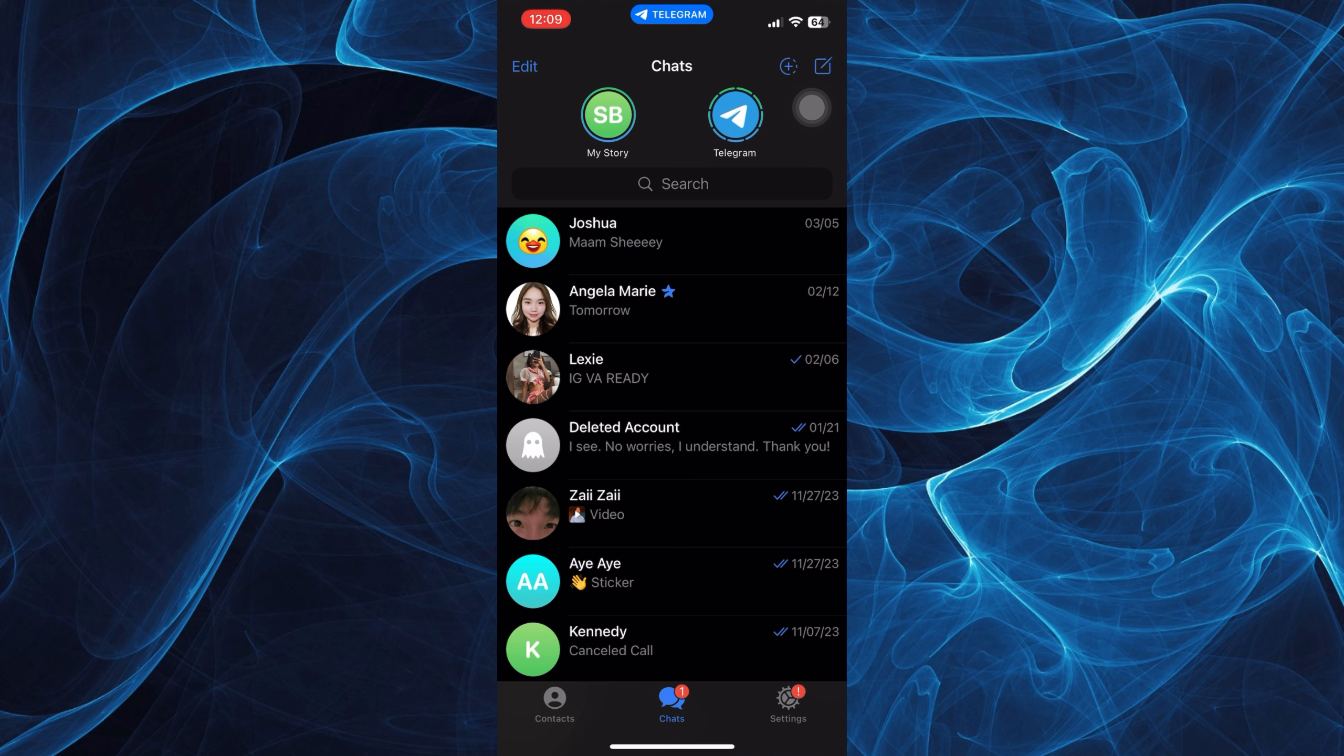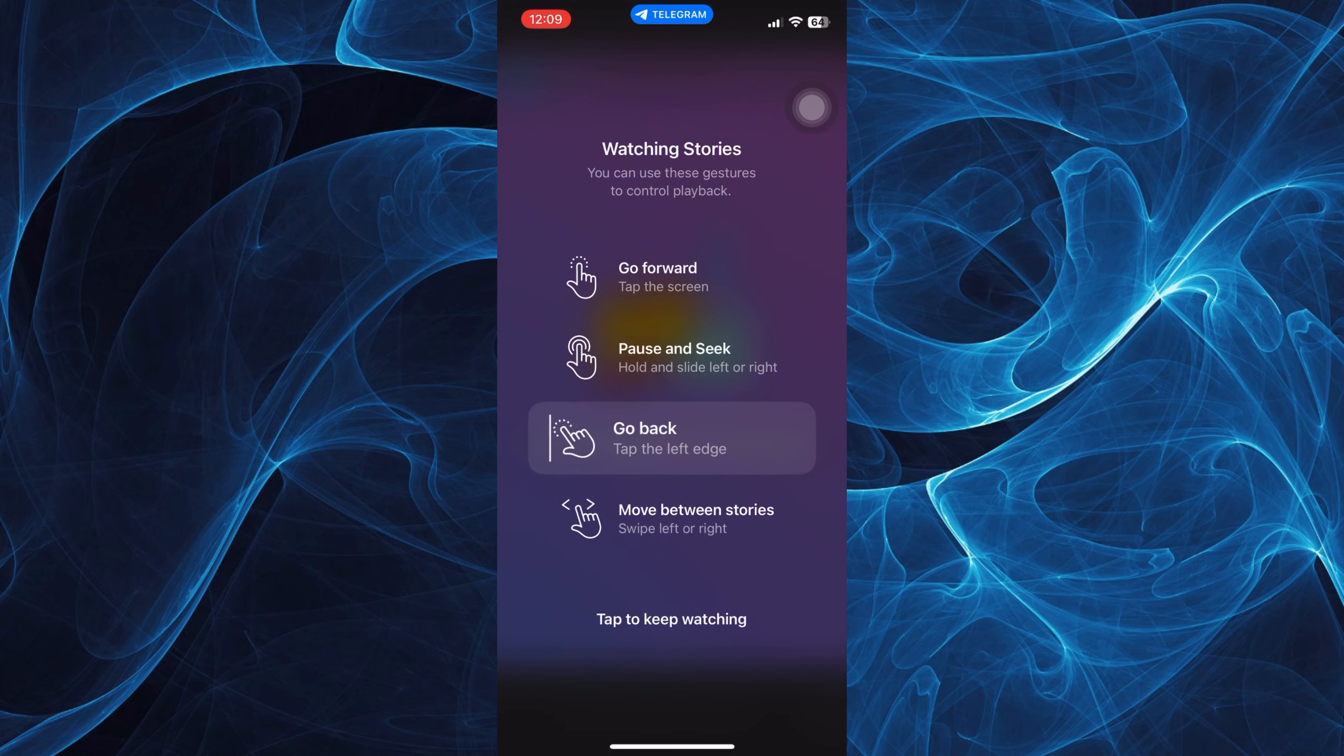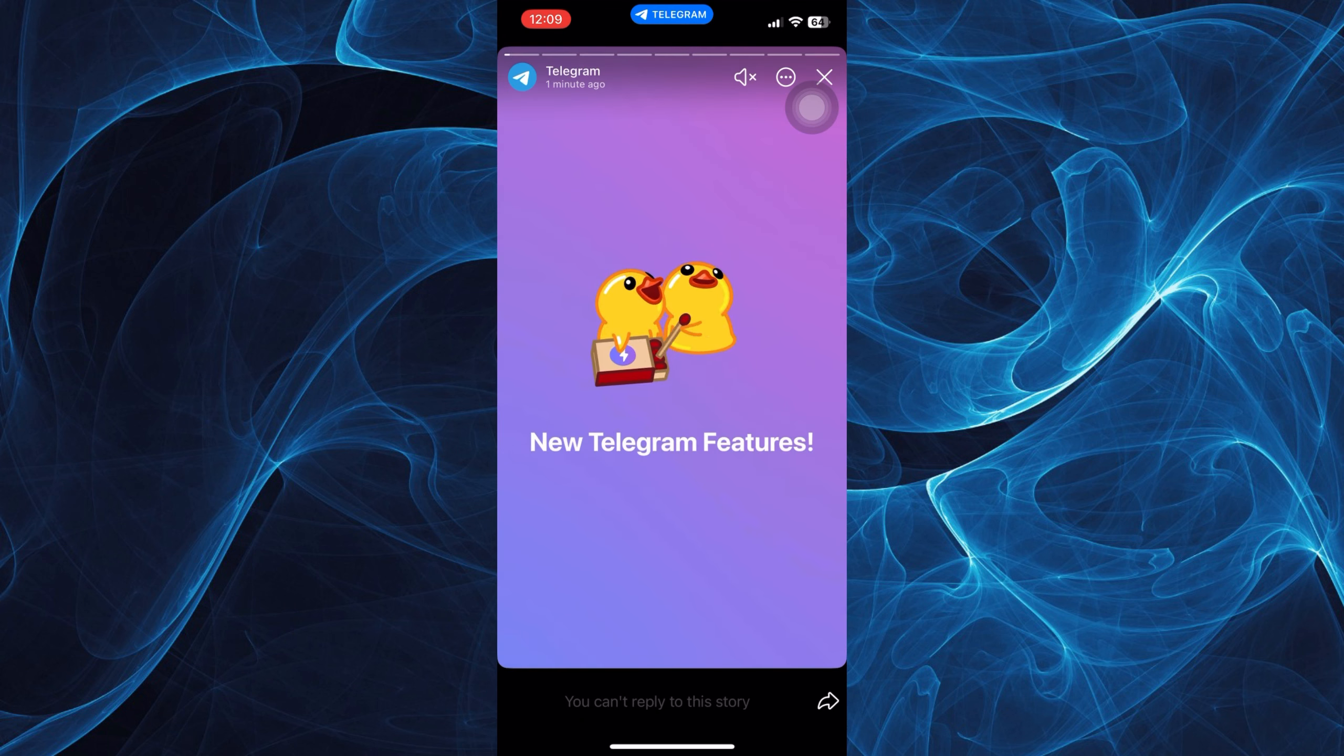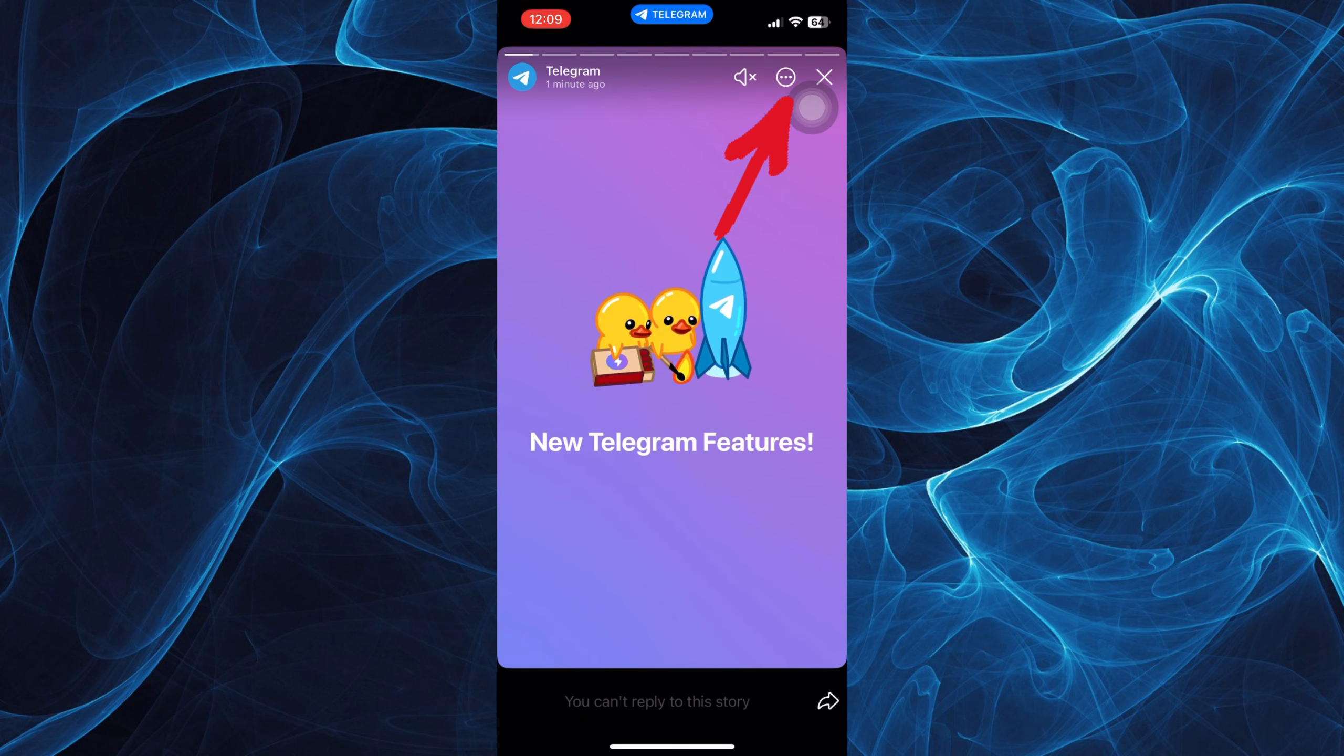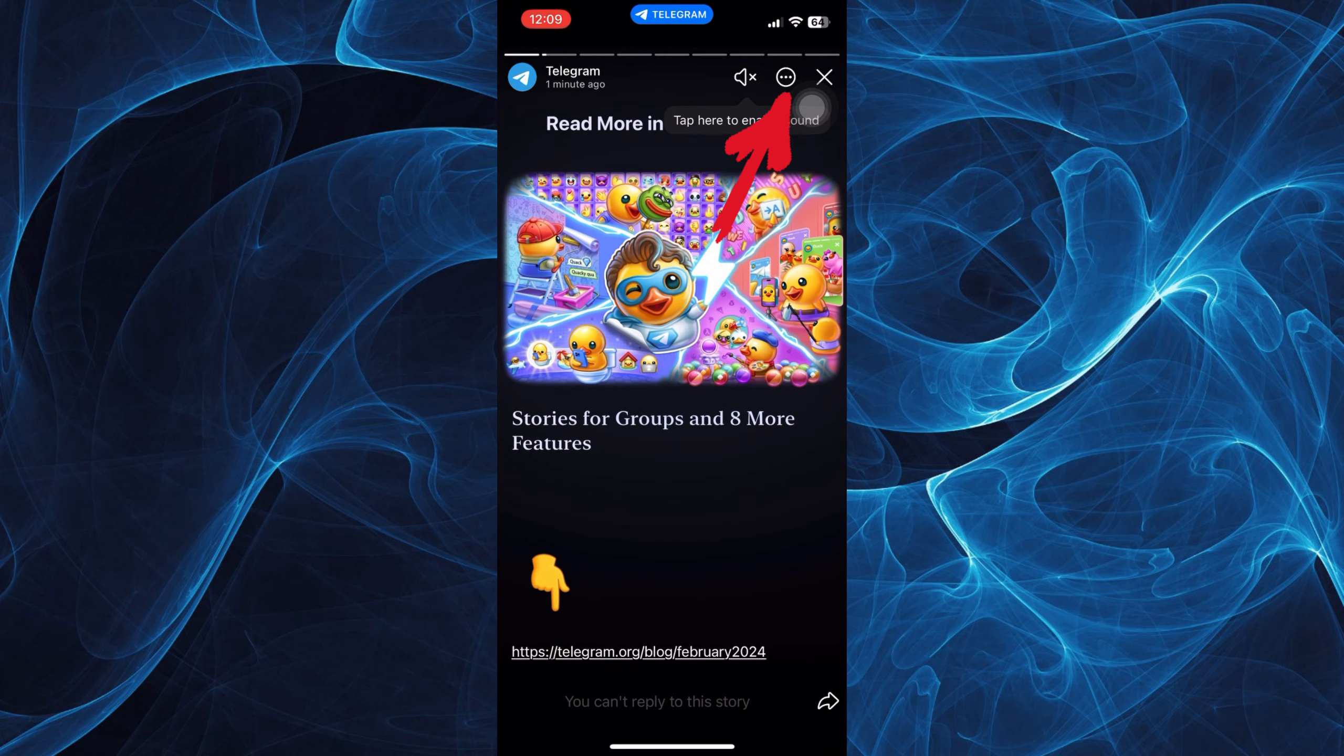Tap on a certain story that you wish to watch. Let's tap to keep watching. If you wish to hide your view, just tap the three dots on the upper right.